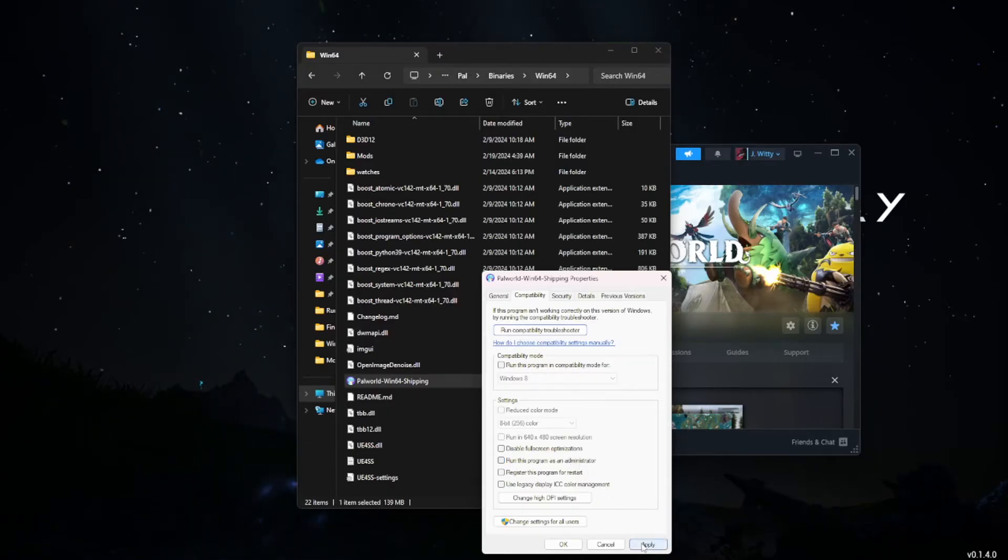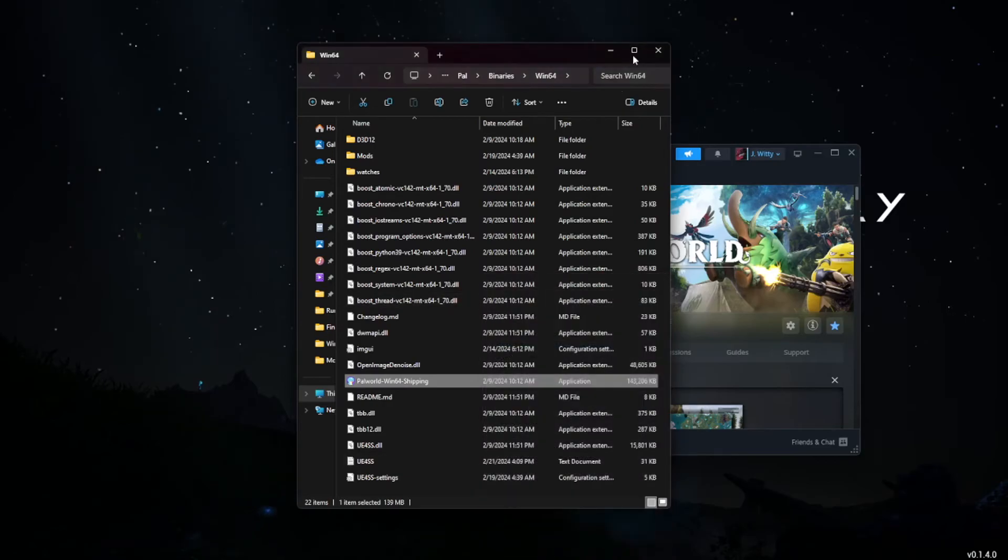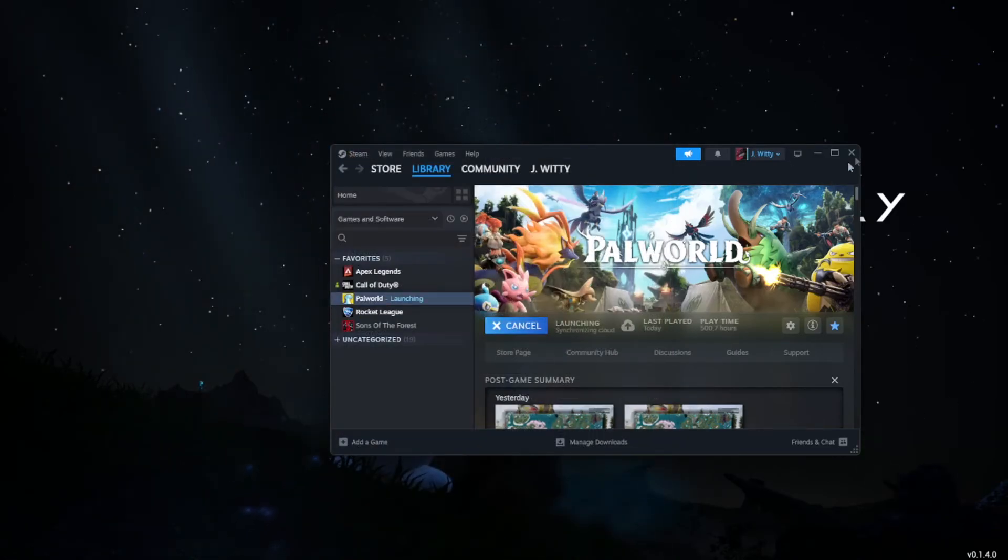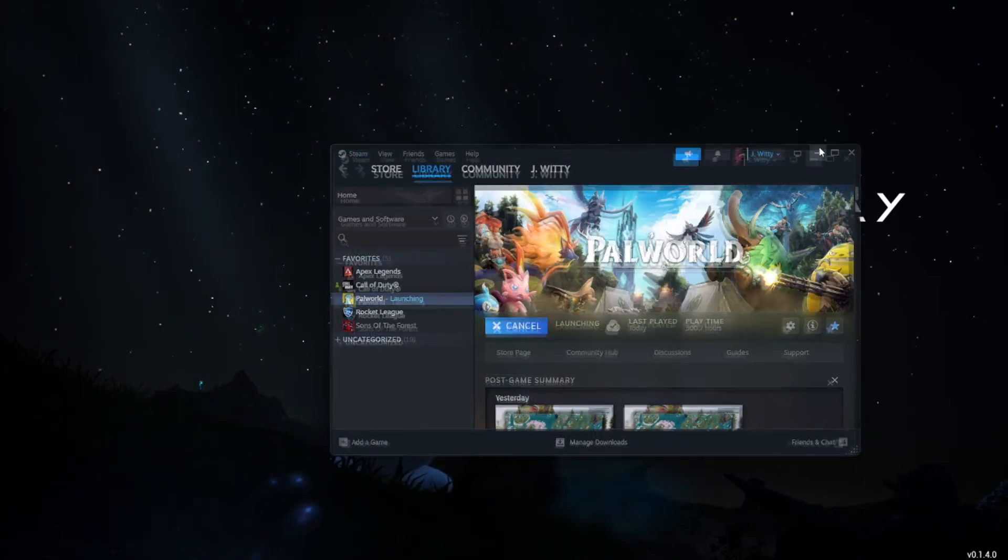We're going to uncheck it and then we're going to Apply. You can just hit OK and close all this, and now you should have a relatively clean boot of Palworld like there was never a problem to begin with.